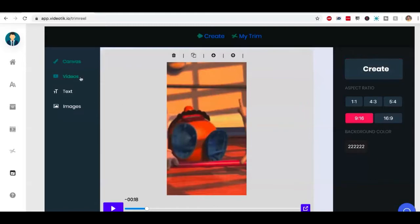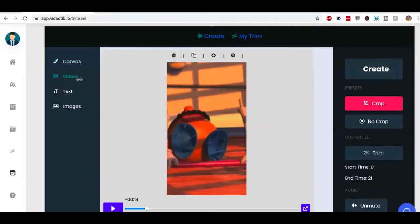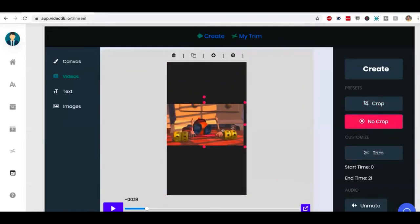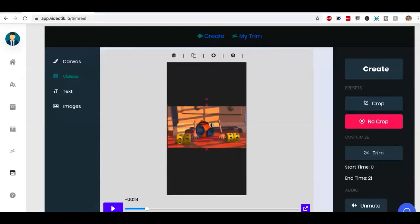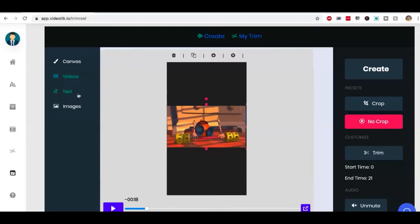But if you want to be creative, if you want to do more, you can go into video tab over here, you can add a no crop. So the video is still vertical. But everything is visible.